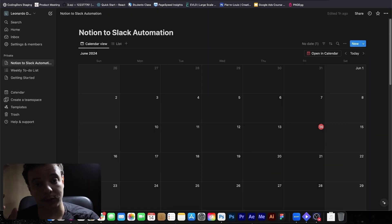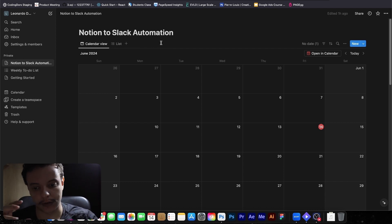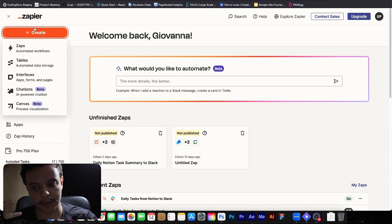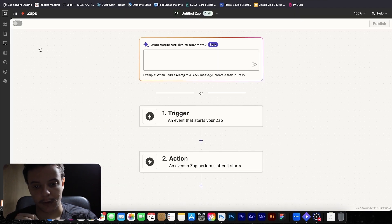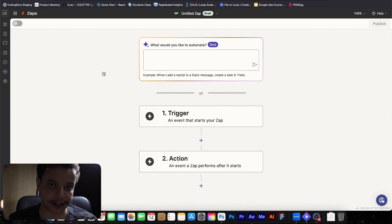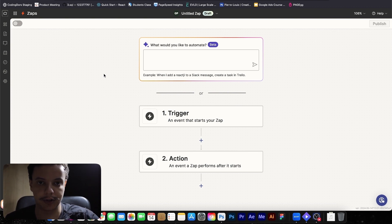So let's start the automation. We are going to connect the Notion account and the Slack account in our automation. But first, let's create a Zap — an automated workflow — here in the top left corner of Zapier. Once we are here, we can set a trigger and an action. The trigger is what is going to activate our Zap, and the action is what we are going to do with that activation.